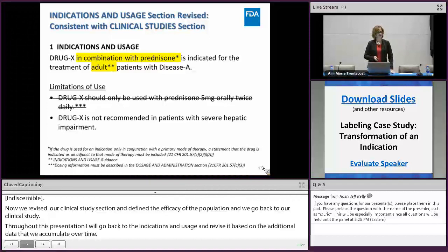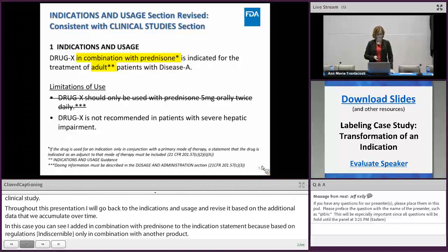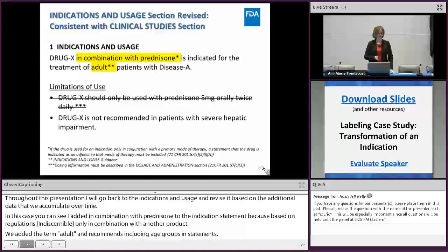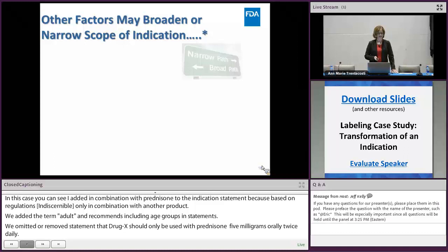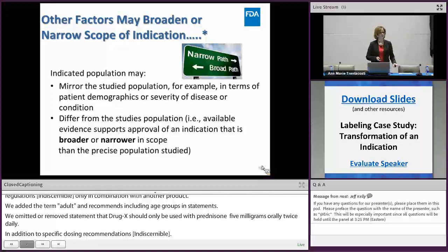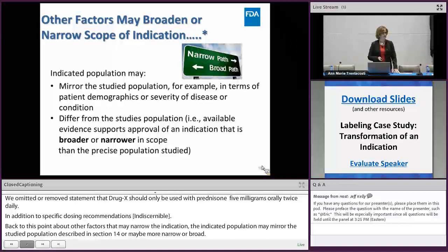We added 'in combination with prednisone' and the term 'adult' to the indication statement, since the draft indications and usage guidance recommends including age groups. We've omitted the original limitation of use stating drug X should only be used with prednisone — since we've added prednisone as part of the indication — and also because specific dosing recommendations are not generally included in indications and usage. We'll also turn to other data outside of clinical studies that could impact the indication, such as pediatric use.